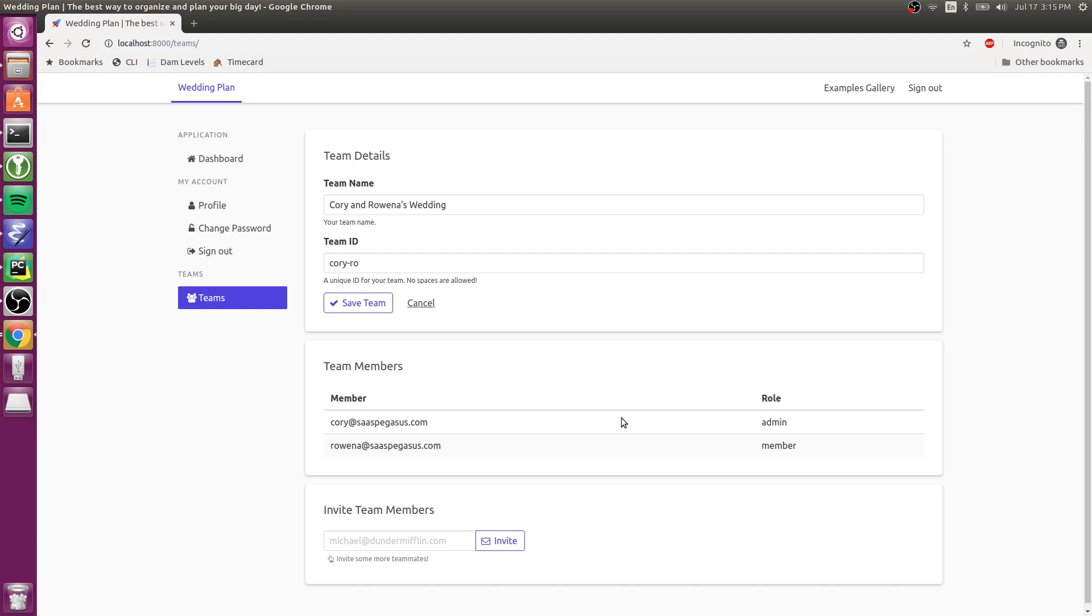So I hope that makes sense. And yeah, that's Teams in a nutshell. Thank you.